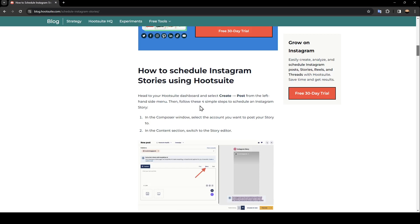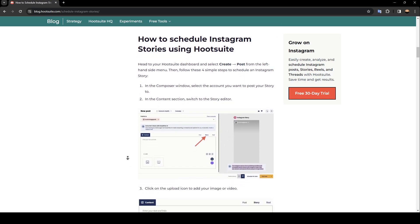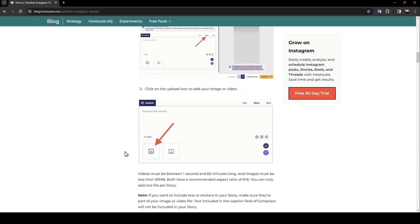Then follow these four simple steps to schedule an Instagram story. In the Composer window, select the account you want to post your story to. In the Content section, switch to the Story Editor, as you can see right here. After that, go ahead and click on the Upload icon to add your image or video.